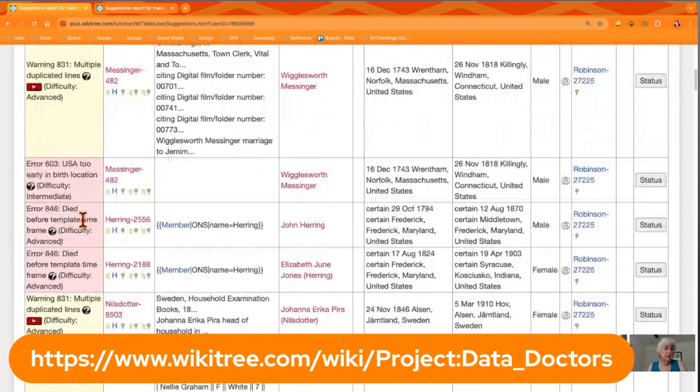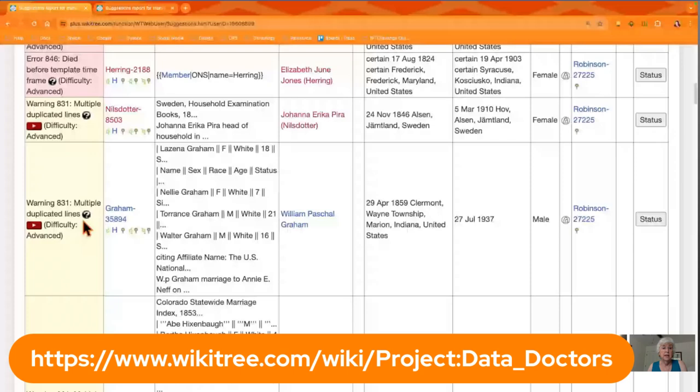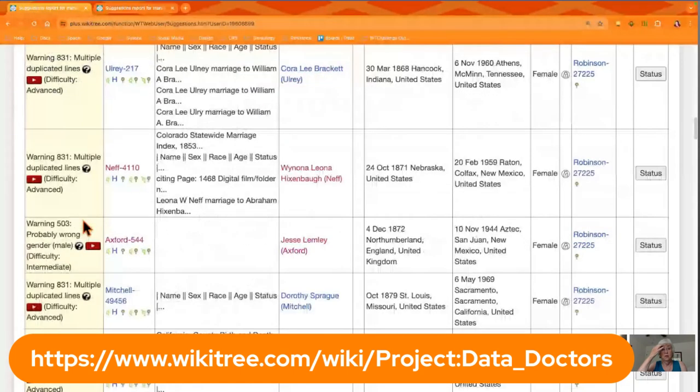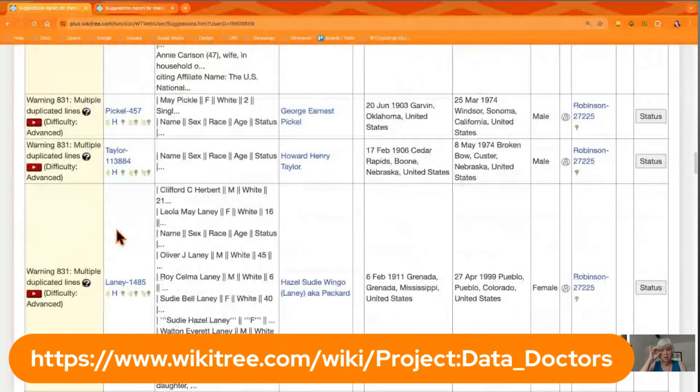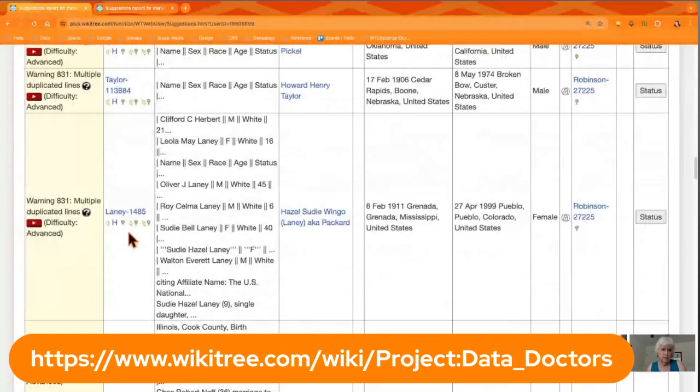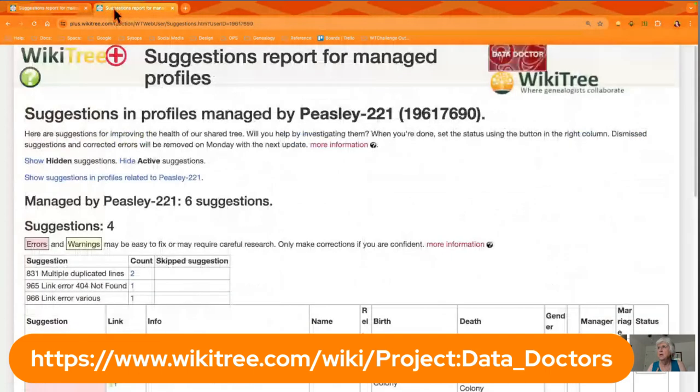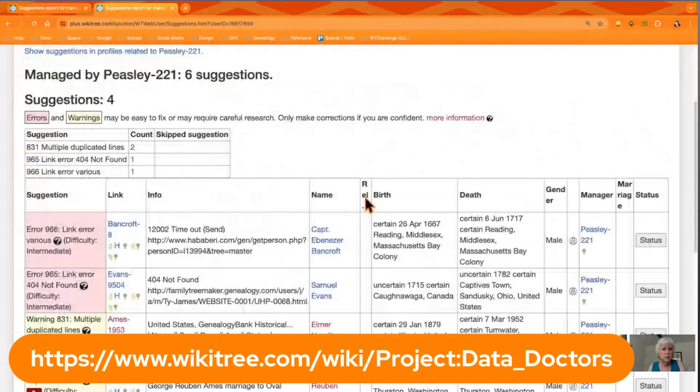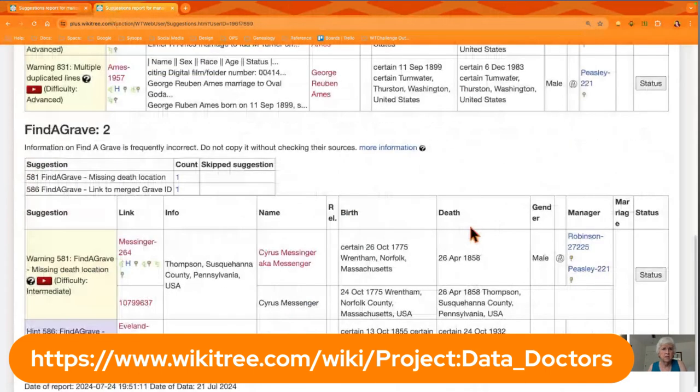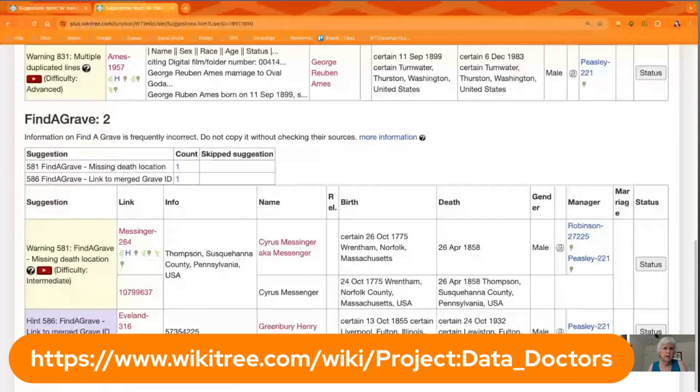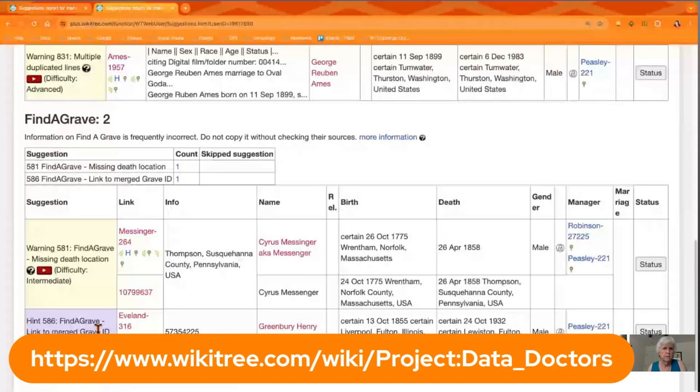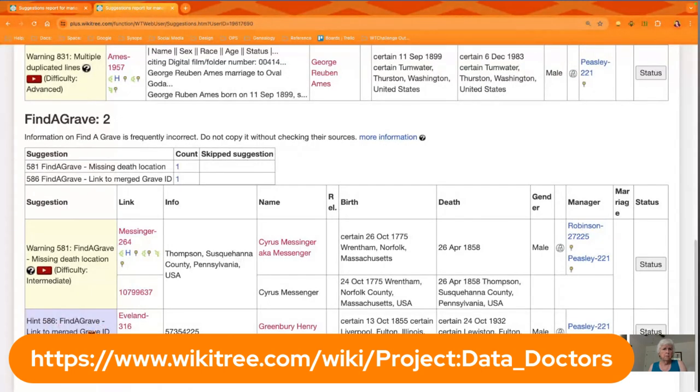They'll say 'difficulty easy,' 'difficulty advanced,' so look through and see what you can do. The group at the bottom will be a lot easier for you to fix and will get you kind of used to this process. Is there anything else you want to say about these ones at the top, Azure, before we look at the Find a Grave ones? Nope, I'm good.